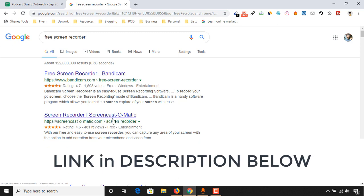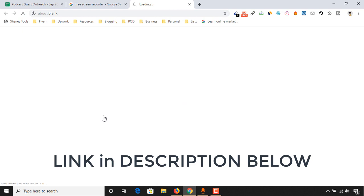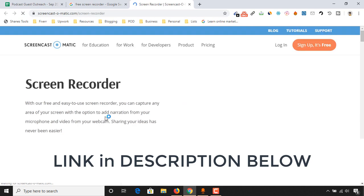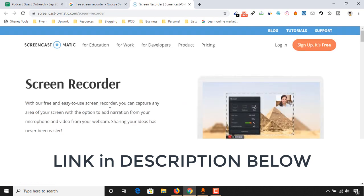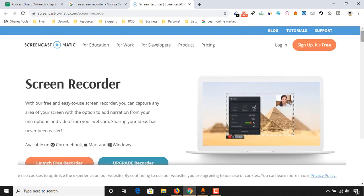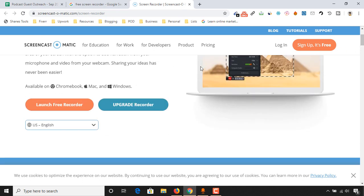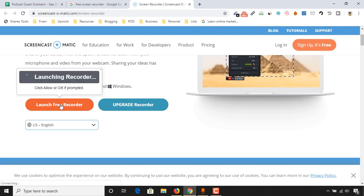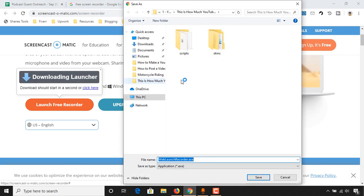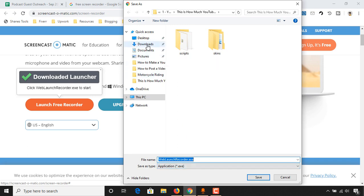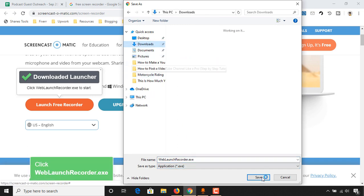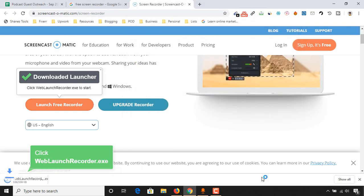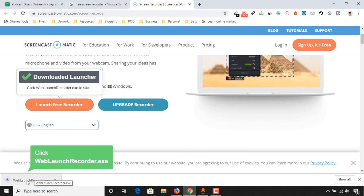As you can see, Screencast-O-Matic, click on this link. Here is the website. To use this software for free, you just have to click here on this link. Let's launch free recorder, and then the software will be downloaded. Let's download it, and now we have to install the web launcher.